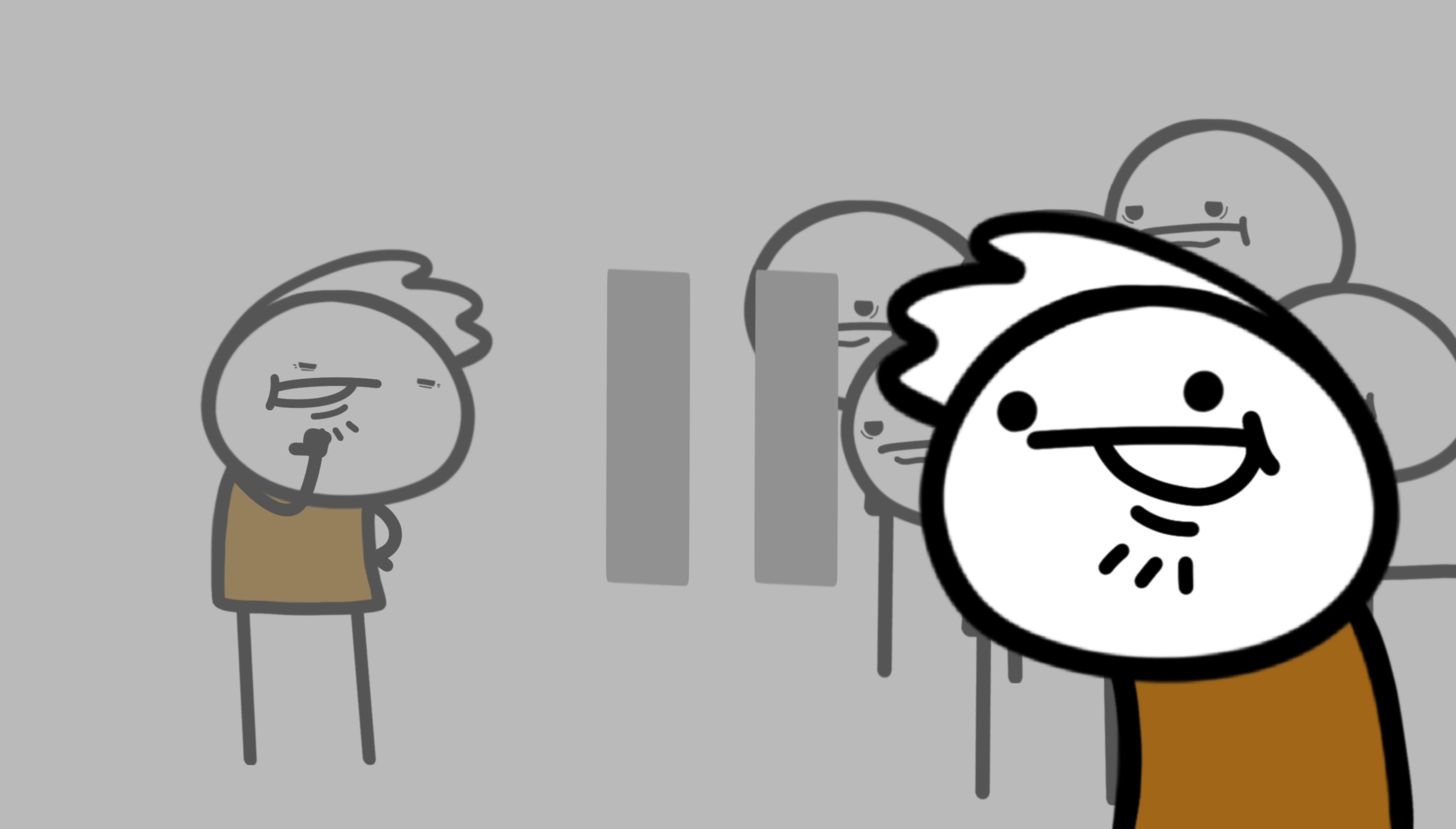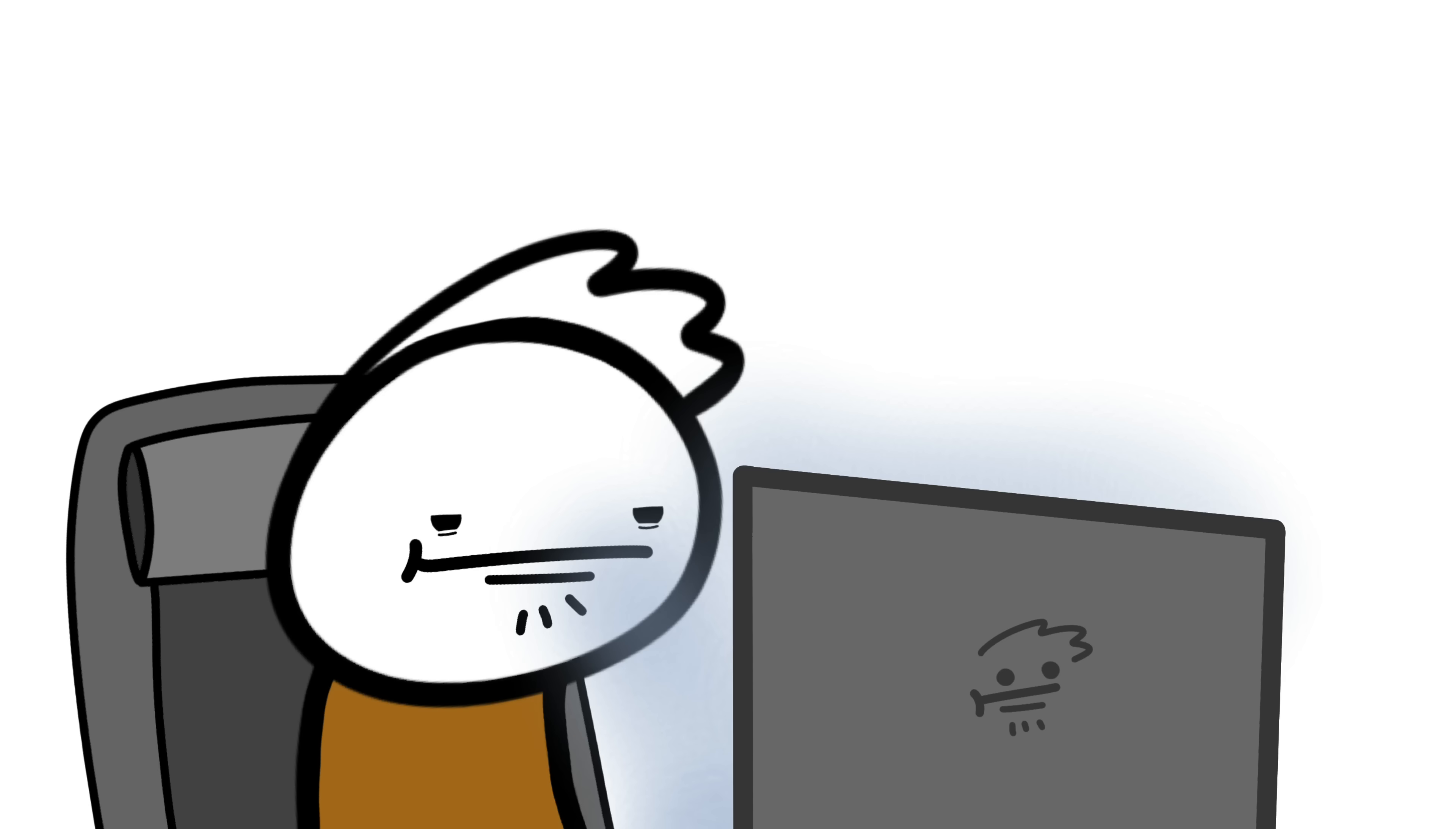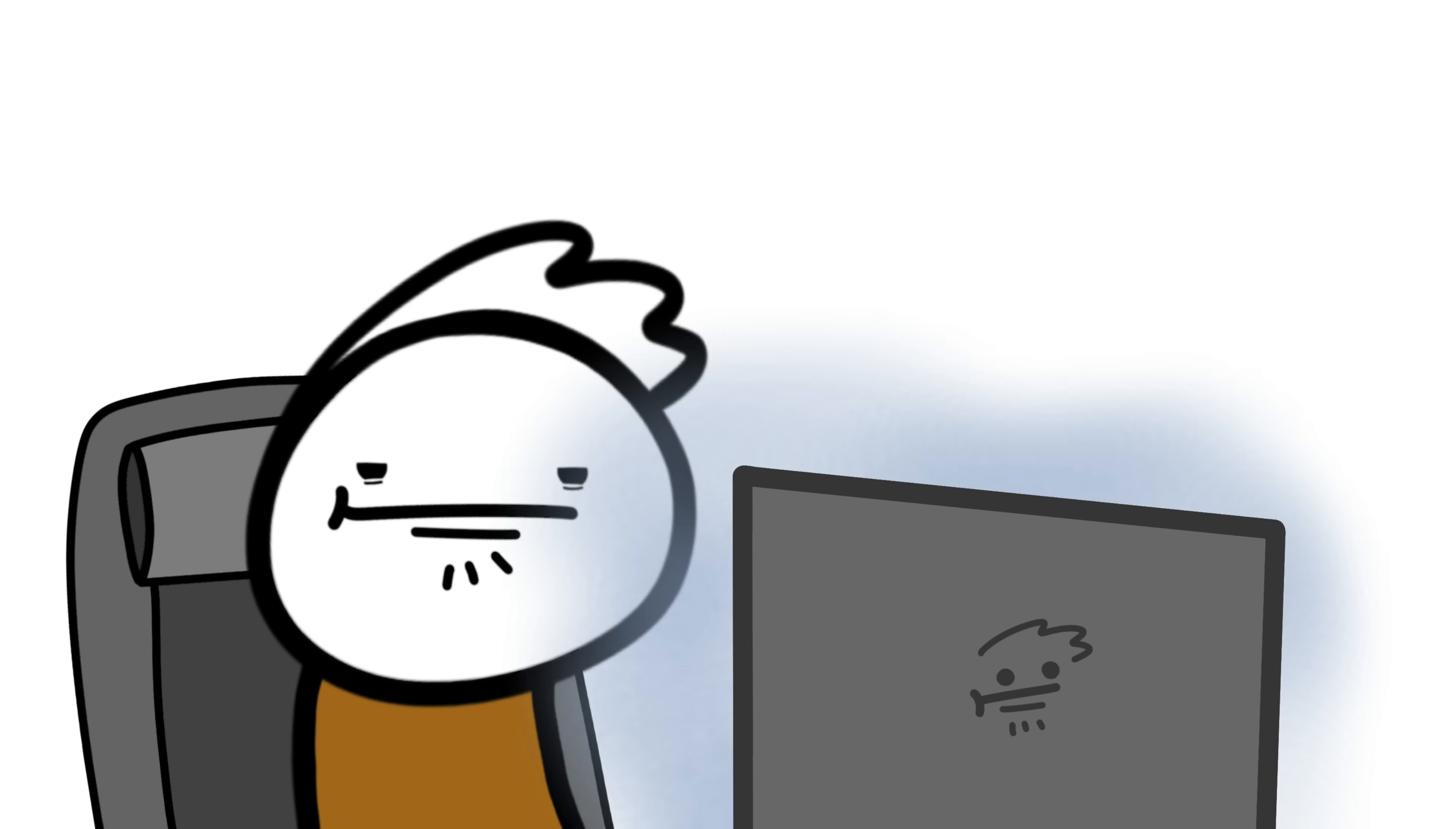It doesn't explain why we yawn when we're alone, or while watching videos about yawning. You've probably yawned at least once watching this.